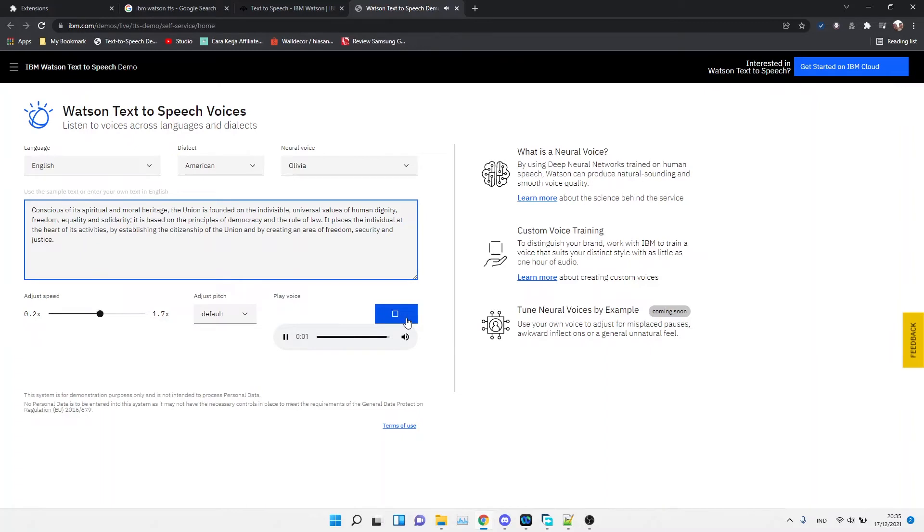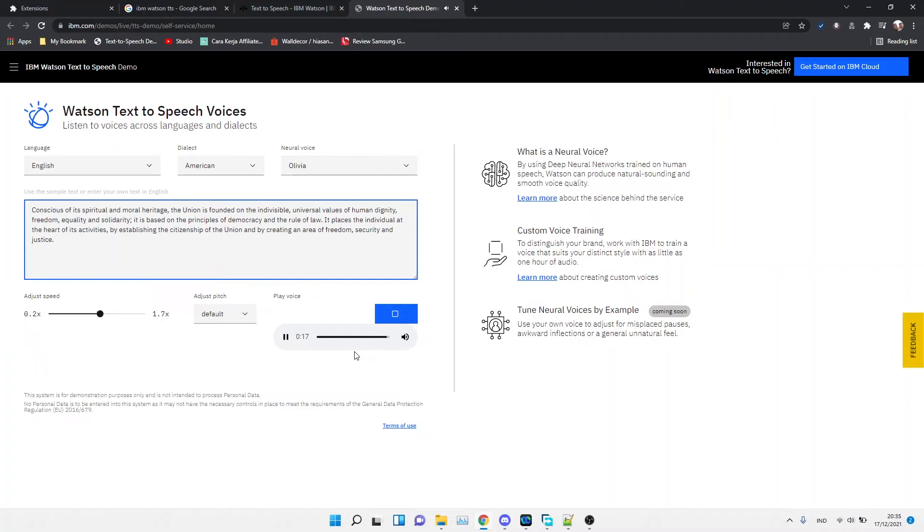The union is founded on the indivisible universal values of human dignity, freedom, equality, and solidarity. It is based on the principles of democracy and the rule of law. It places the individual at the heart of its activities by establishing the citizenship of the union and by creating an area of freedom, security, and justice.